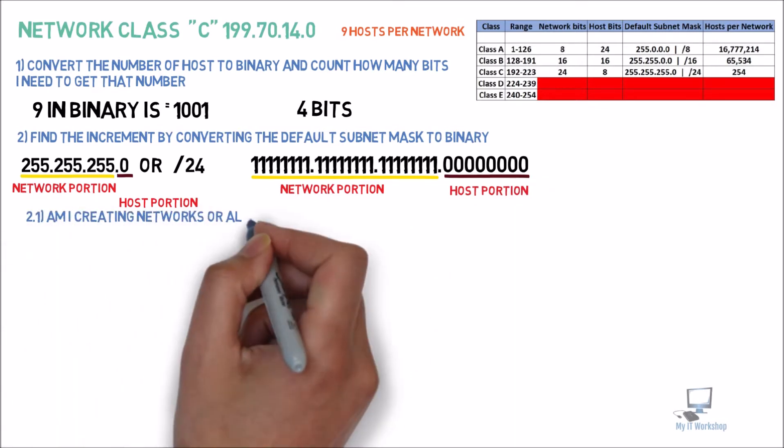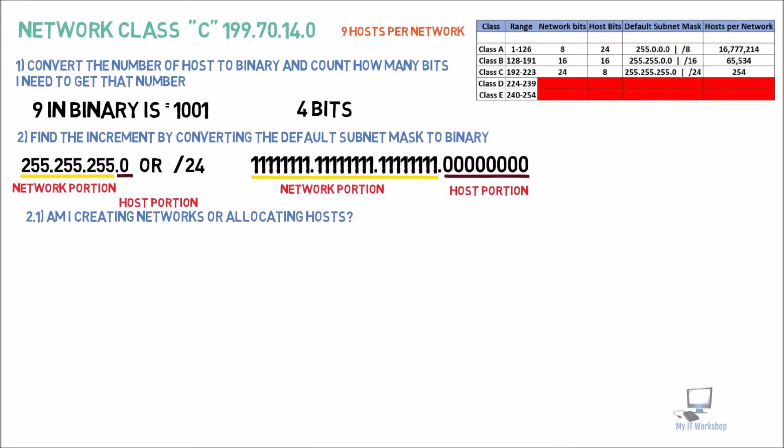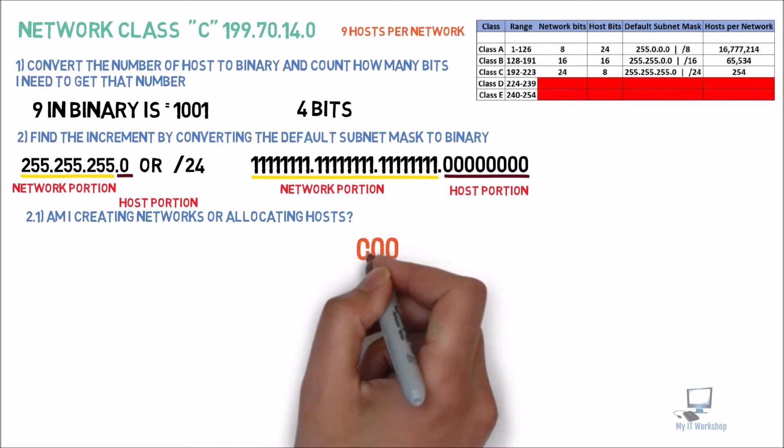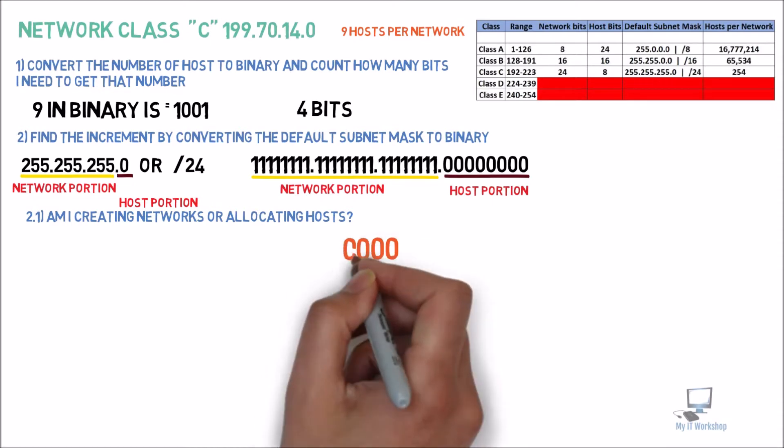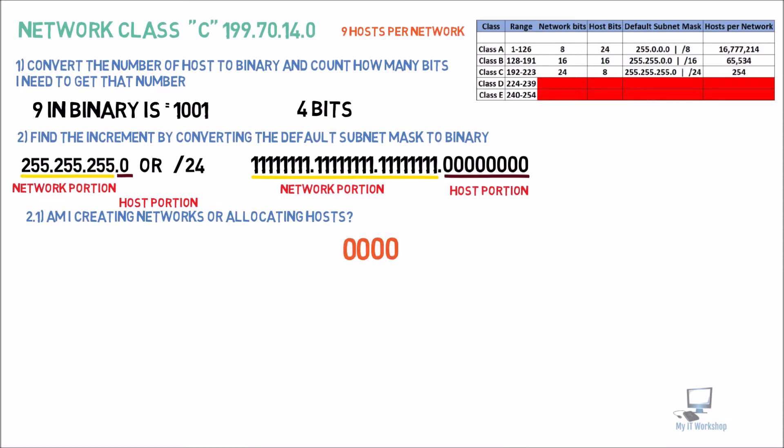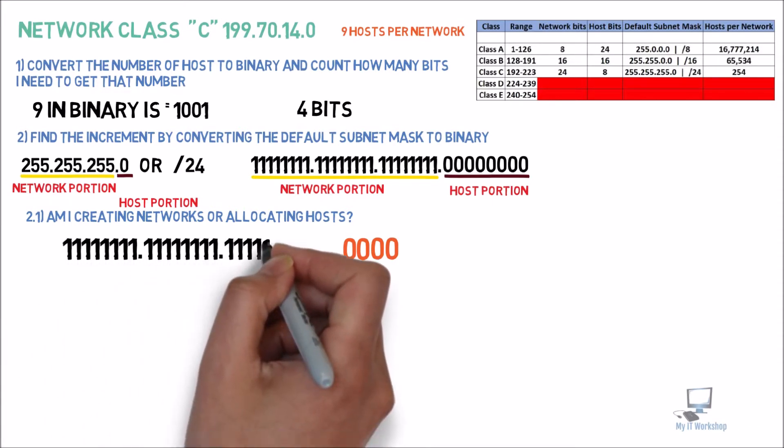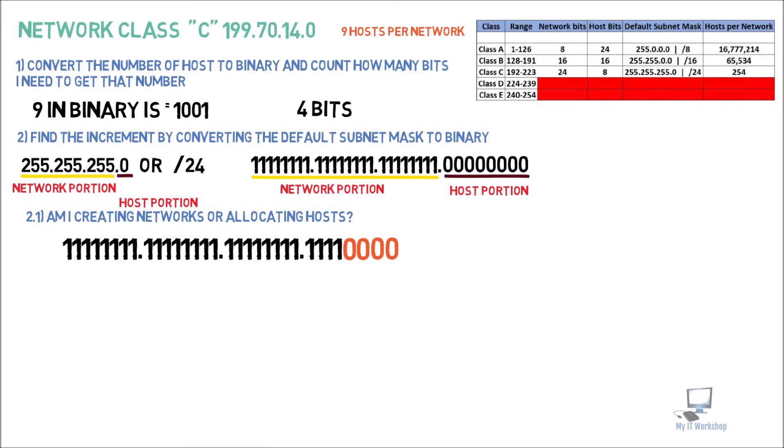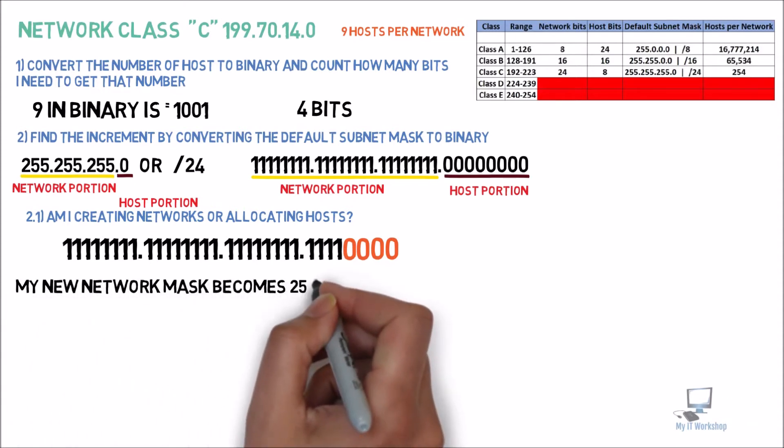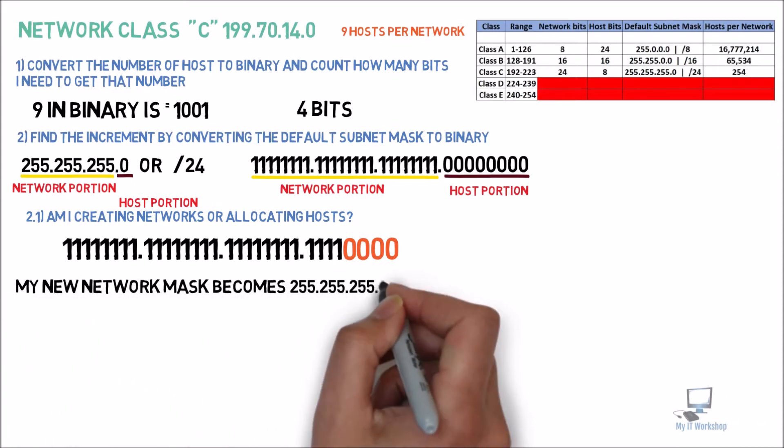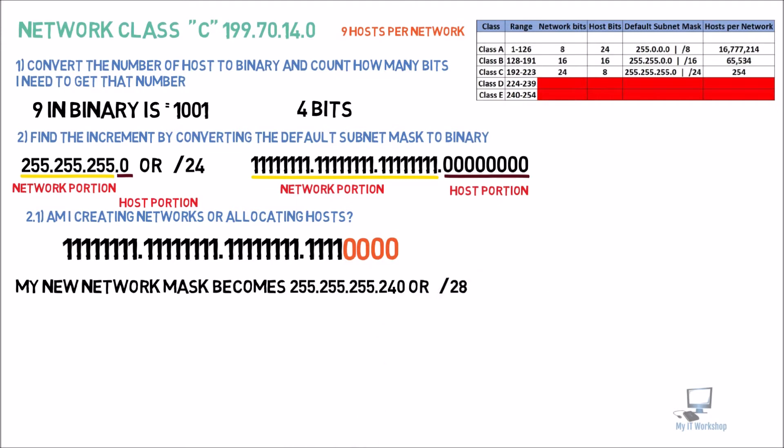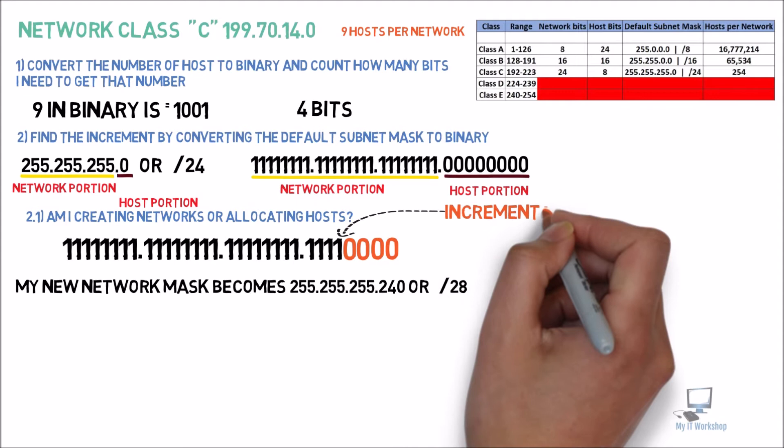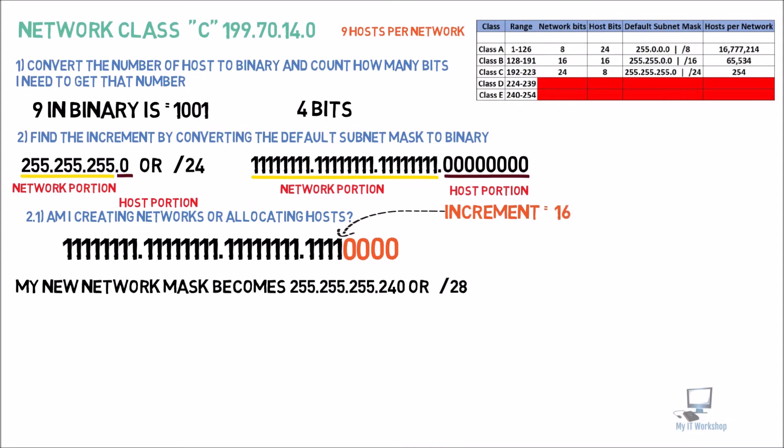What am I doing? We're allocating hosts. So I have to reserve the four bits, starting from the right to the left. So the rest is going to become all ones. Doesn't matter what they were before, they are now ones. And now I can find my new network mask, which is going to be 255.255.255.240, or slash 28. And our increment now is going to be the first bit after the reservation. In this case, the increment is going to be equal to 16.